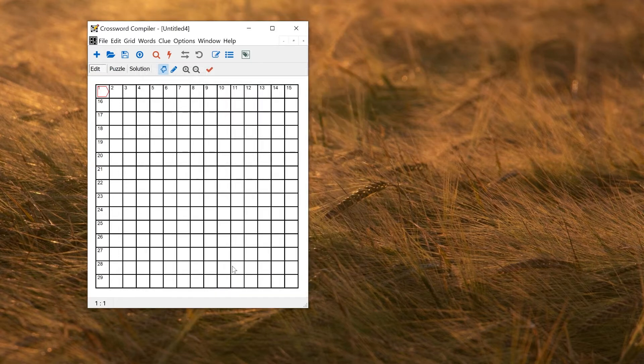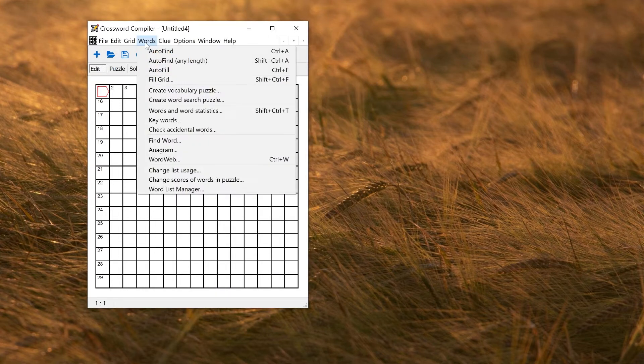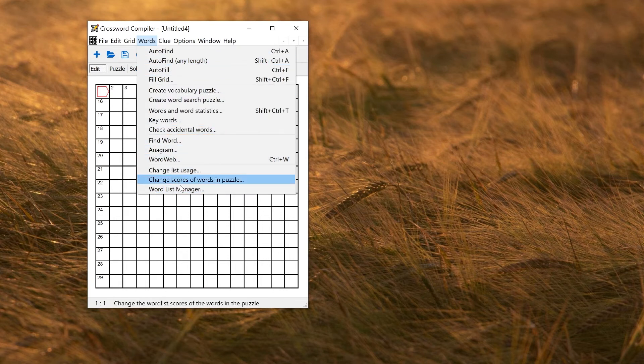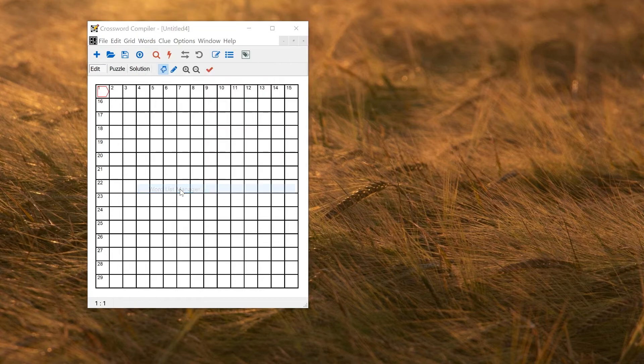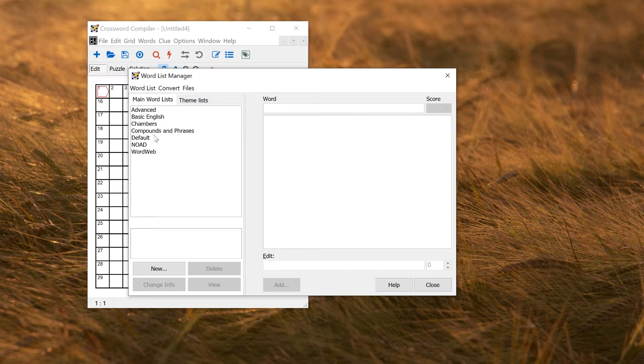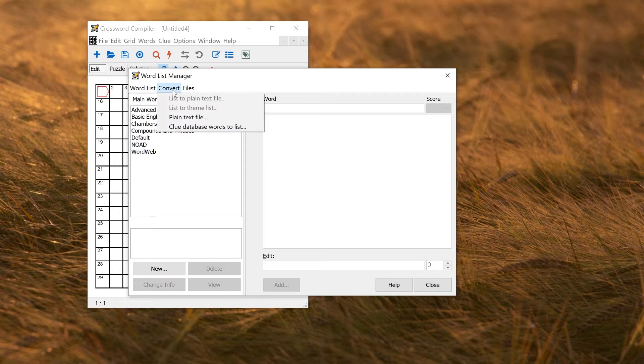Here I'm talking about importing into a main word list for using grid filling. So we need to go to the Words menu, to the Word List Manager. This shows the current word lists that we have installed. To import a new one, you just need to go to the Convert menu at the top of this window, and select Plain Text File.